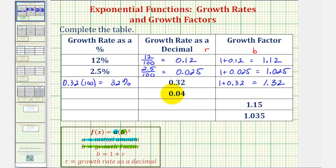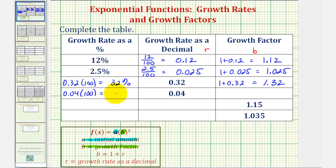Next, to convert 0.4 as a percentage, we can move the decimal point to the right two places, giving us 4%. Or 0.04 times 100 would be 4, giving us 4%. And therefore the growth factor is 1 plus 0.04, or 1.04.